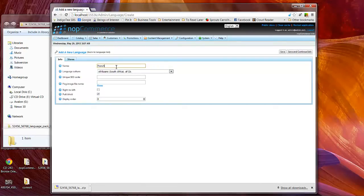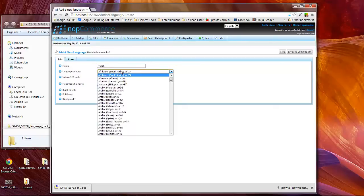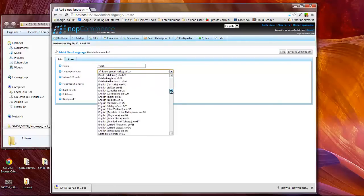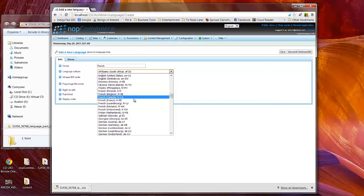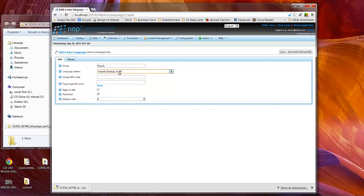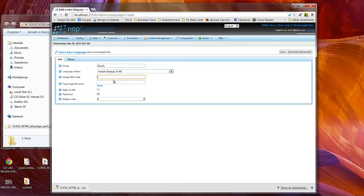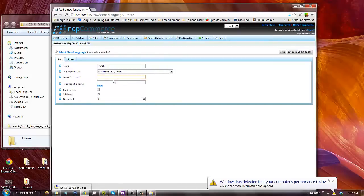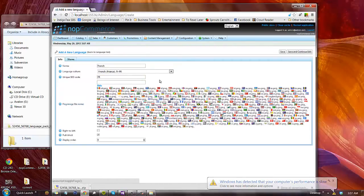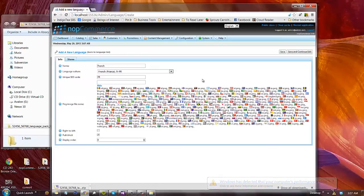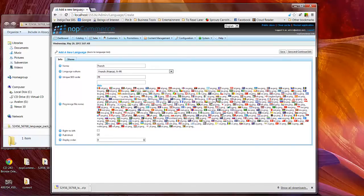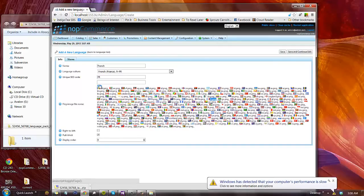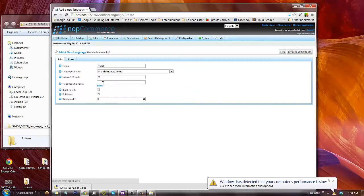French for right now, and then we will click on the drop-down and choose French. You'll see FR dash FR. We're not going to worry too much about a unique SEO code. Although in order to let the friendly URL be able to indicate that you want to be able to access a certain page given a certain language, we can click FR here. And flag image file name, click on show, and of course we will select the French flag. Click on it, highlight this text, copy, click on hide, and there we are.